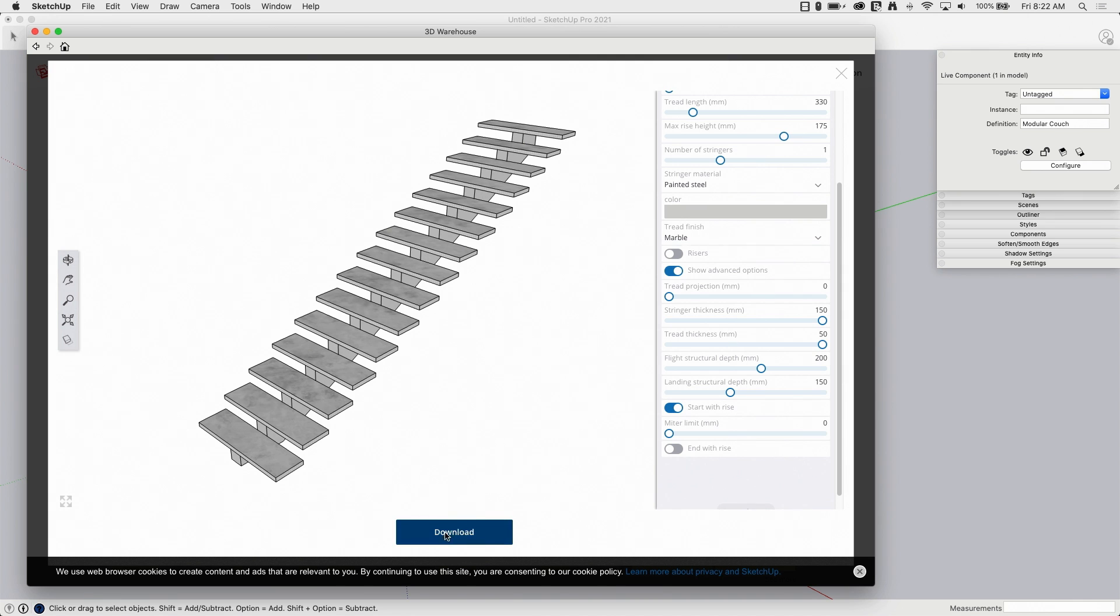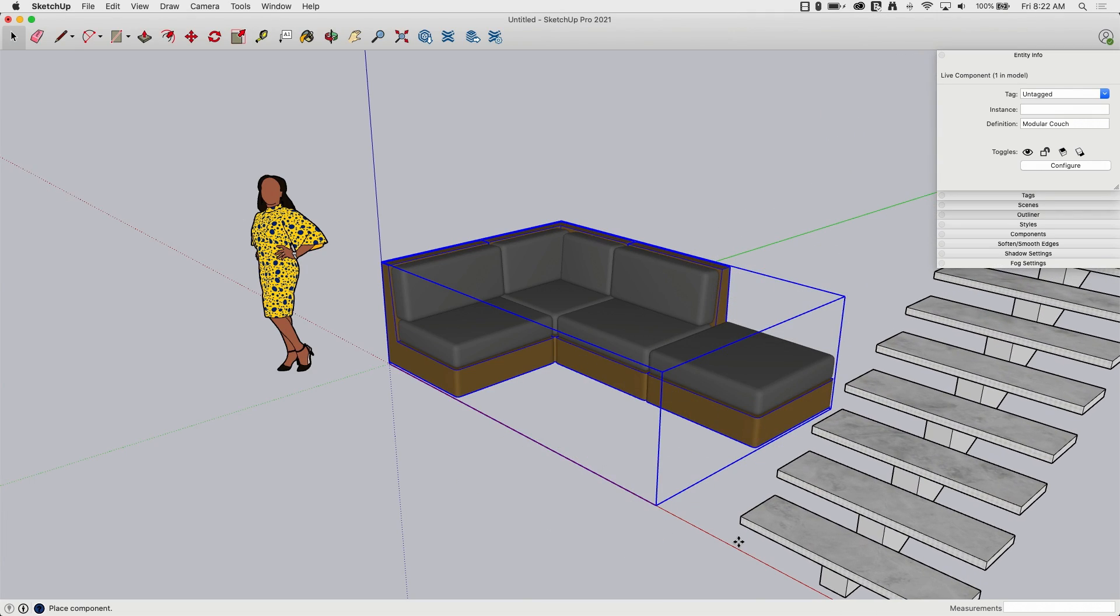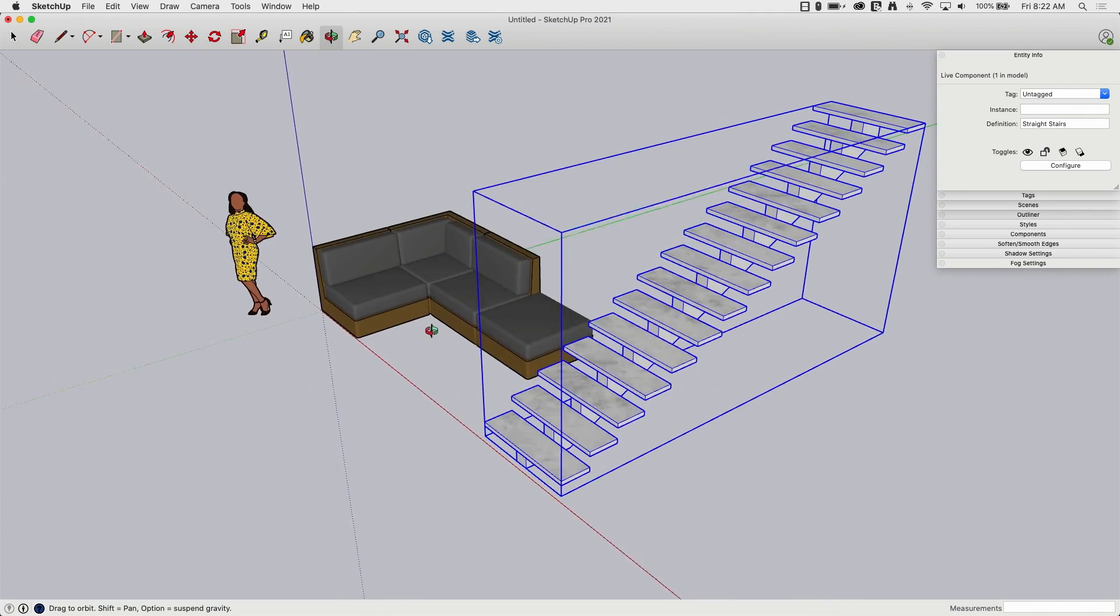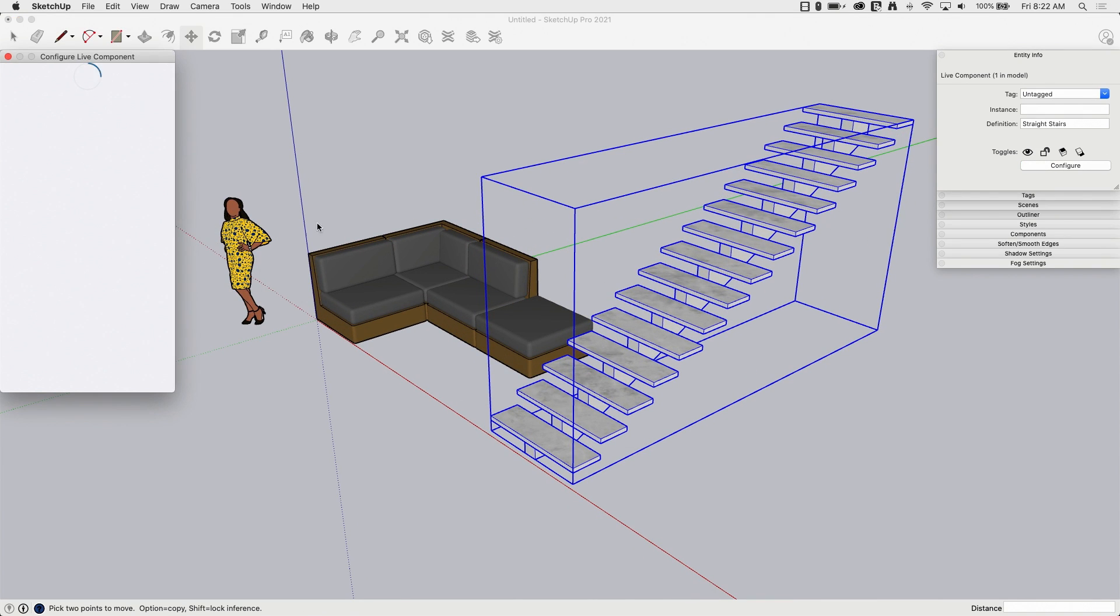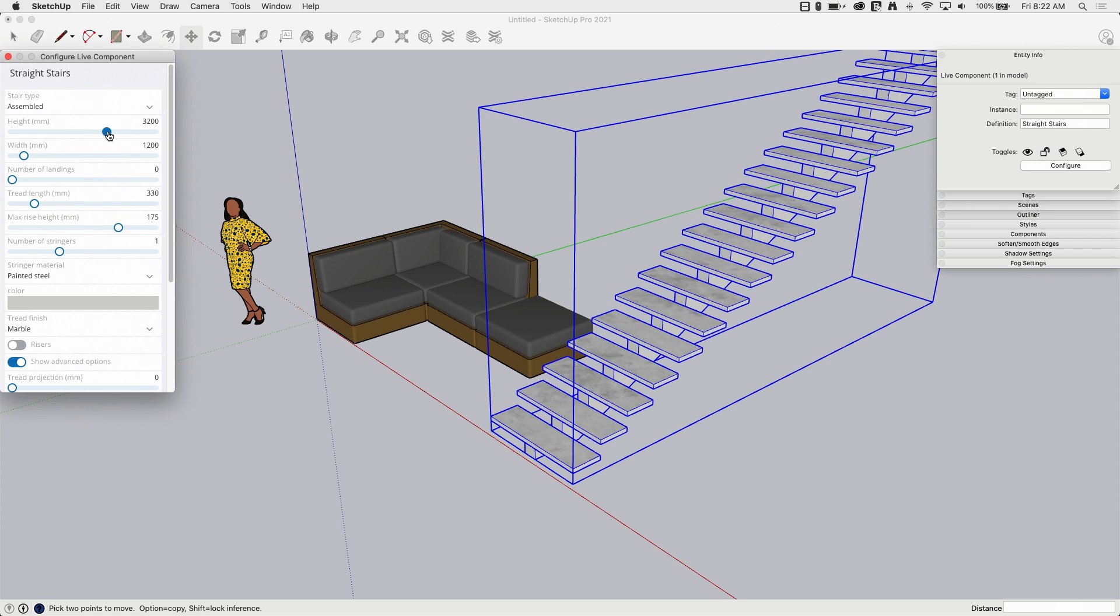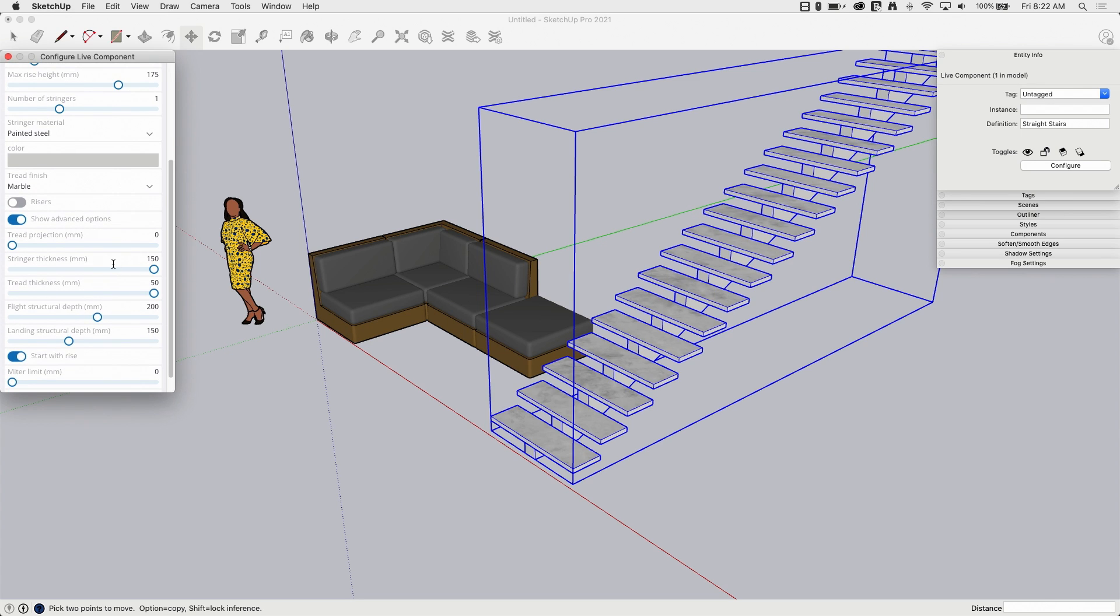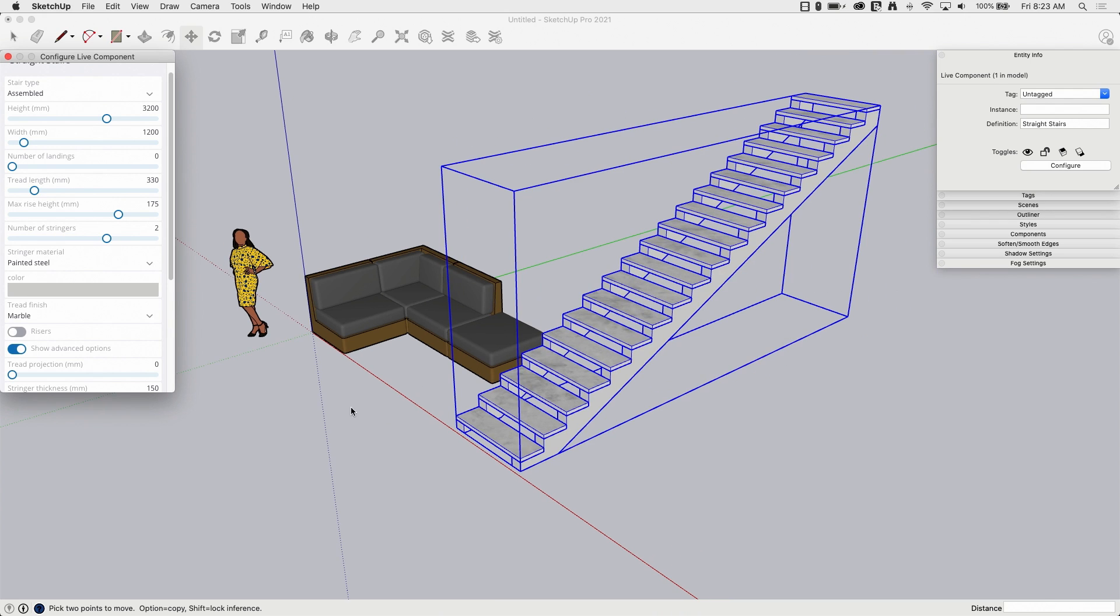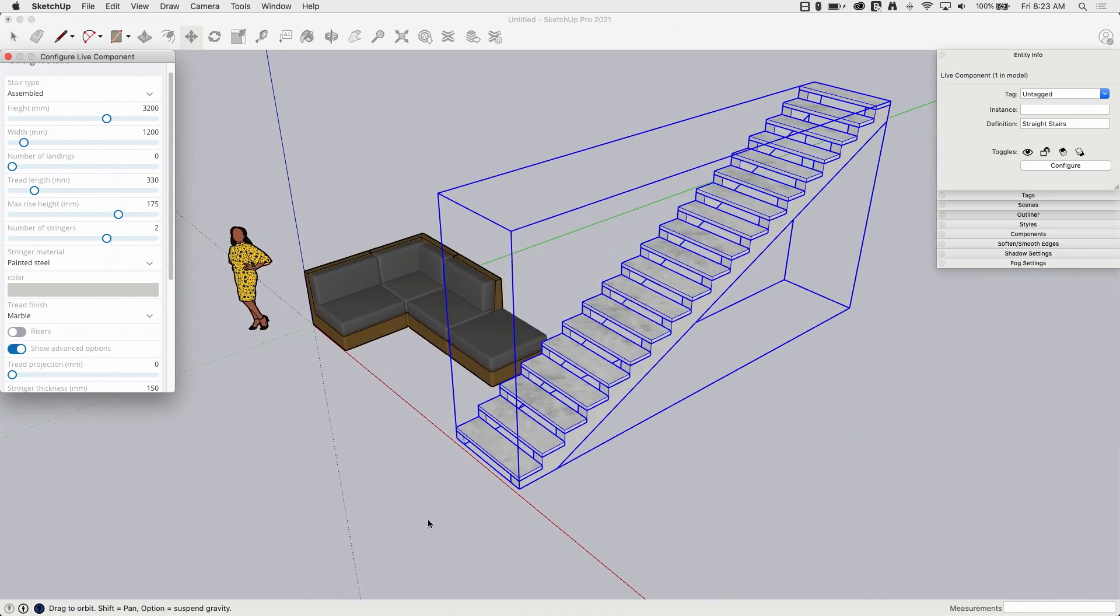And like I was saying, this is the part I like is the fact that once it's in here, I can come back and configure it again because maybe something happens in my model. Maybe the first floor gets taller and I need to add height to it. With a live component, I can literally just come in here and drag these things around. Maybe I want to add additional stringers, something like that. I can just do that with a real quick change and then all that geometry gets modified.